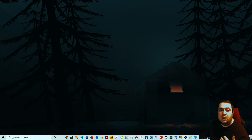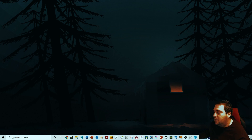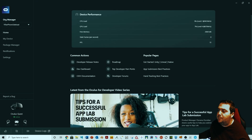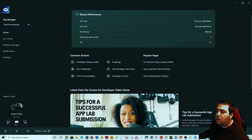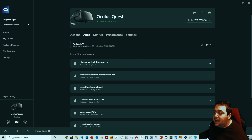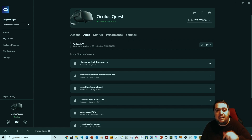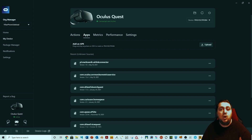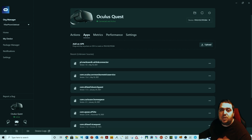Now you have two options. Option one is a software called SideQuest, which lets you load apps or download games into the Quest. Option two — I'll put the link in the description — is the Oculus Developer Hub. You're going to launch that software, go to 'My Device,' then go to 'Apps,' and hit 'Upload APK.' An APK is an application package. In the description you'll find a link to the file that enables Air Link on your Quest 1 — download it to your computer.